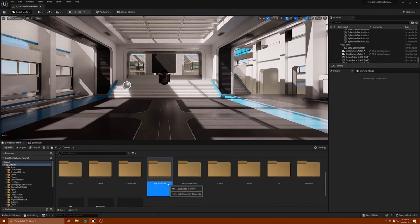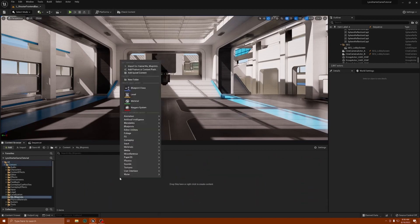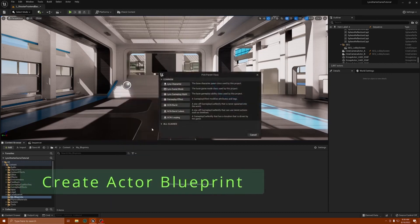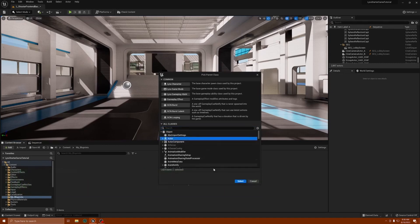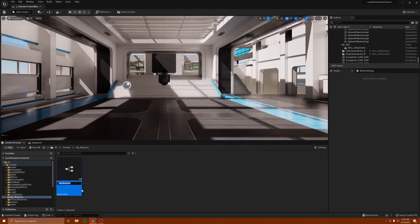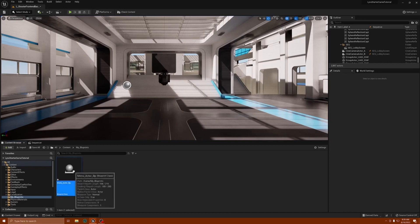Inside this folder, we're going to create an actor blueprint class. Open up all classes, select Actor, and press Select. We can name this actor whatever we want — since it's going to be a menu I'm going to call it Menu_Actor_BP. Now I'm going to save with Ctrl+Shift+S.